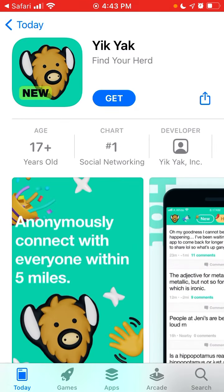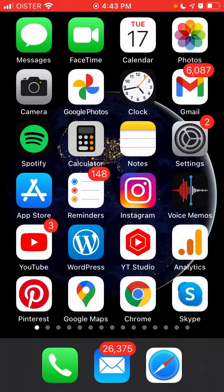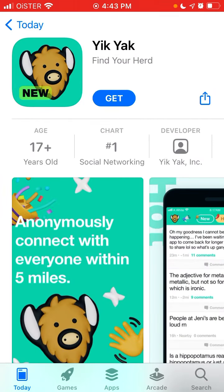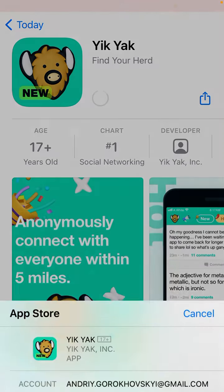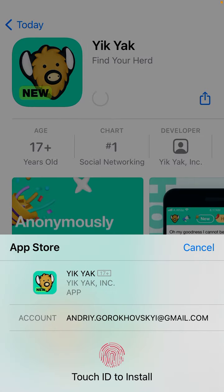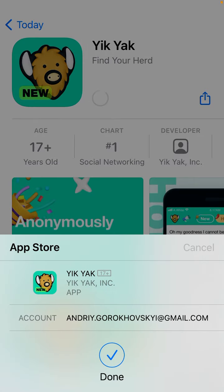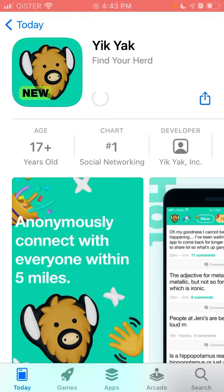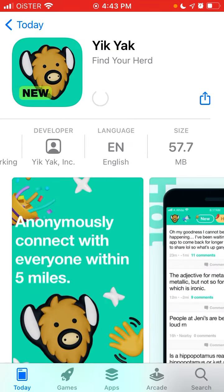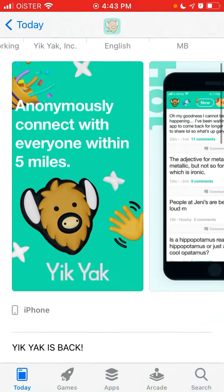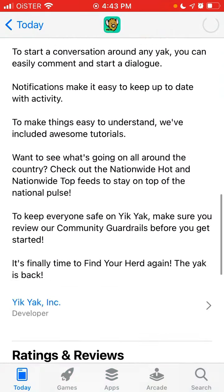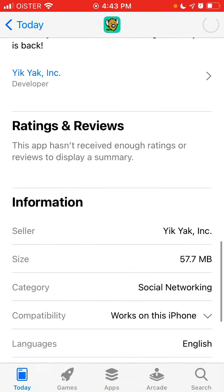To install it on iPhone you just need to go to the App Store and search for Yik Yak. This is how it looks like, and this is the app icon. It's only 57 megabytes.